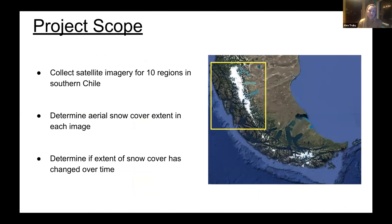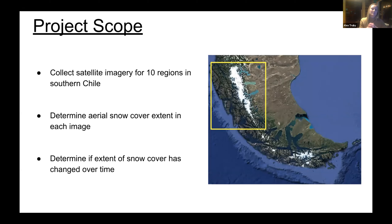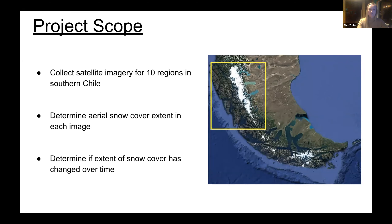Diving into my project scope: I collected satellite imagery for 10 different regions in southern Chile, all contained within that rectangle on the right side of your screen. I'll be processing the images to determine the aerial snow cover extent in each image, and then determine if that aerial extent of snow cover has shifted over time via time series analysis. It's important to note that I'm not trying to quantify the volume of snowpack or precipitation within these images because they are only 2D images — the scope will be limited to just looking at the aerial extent of the snow cover.